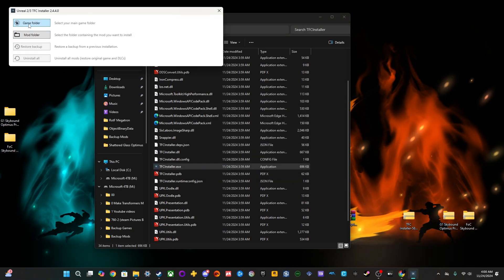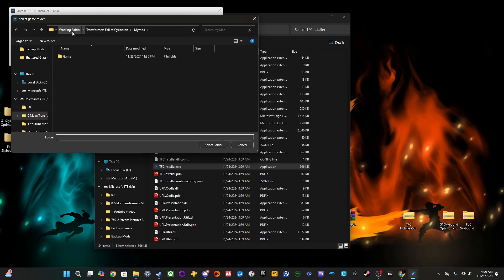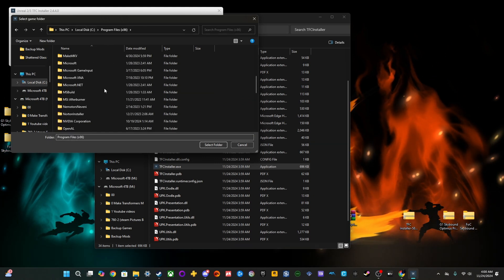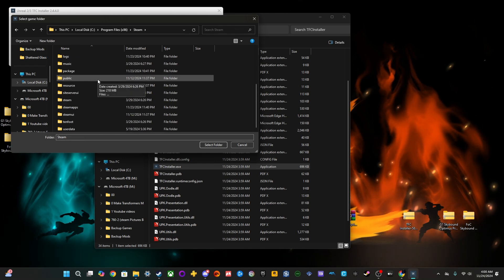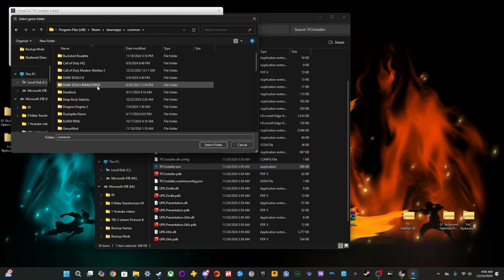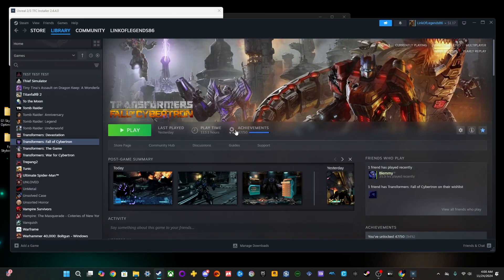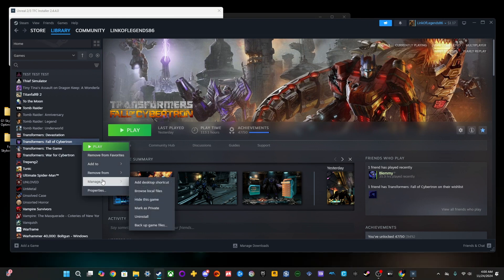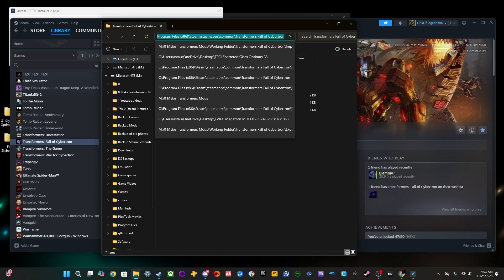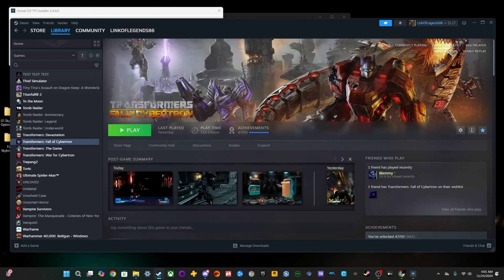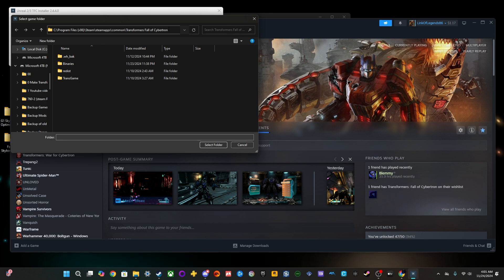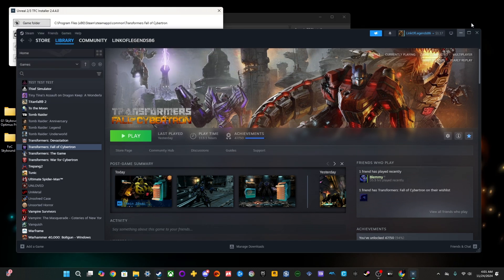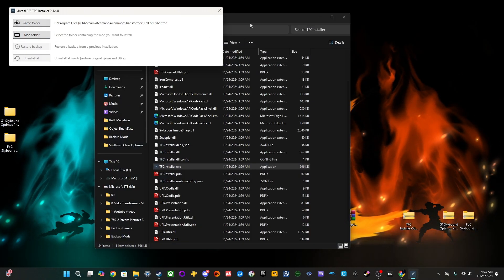Now, you're going to want to find your game. The game folder is wherever your game is, which for me, since I have the Steam version, is going to be located in Steam. A very easy way of doing this is going to your Steam, right-clicking, go to Manage, and then Browse Local Game Files. Go up here. Ctrl-C, copy it. And then go back into here. And then just Ctrl-V, copy-paste it. And then hit Enter. And then just select the folder.